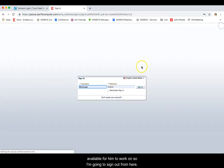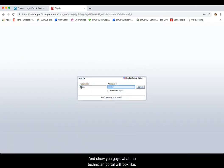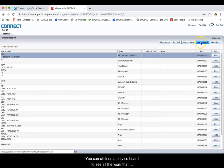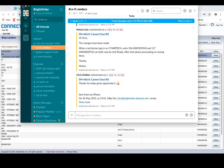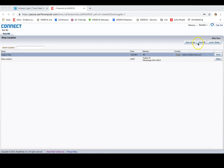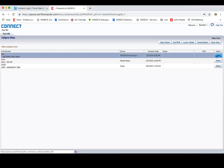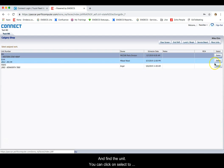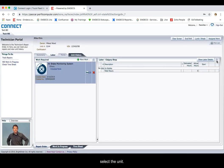So I'm going to sign out from here and show you what the technician portal will look like. You can click on the service board to see all the work that is assigned to him. In this case, this particular unit was assigned to the Calgary shop, so we'll select the Calgary shop and find the unit. You can click on Select to select the unit.